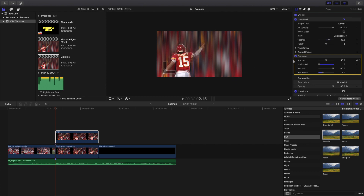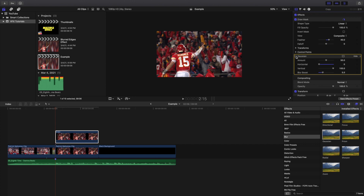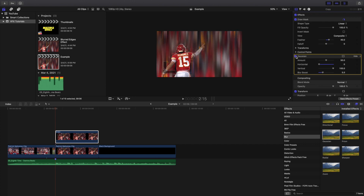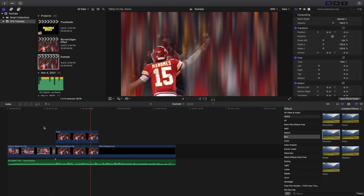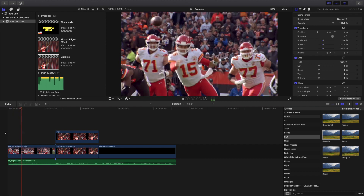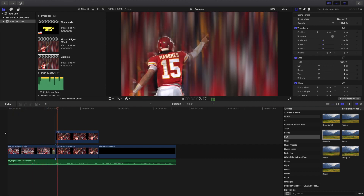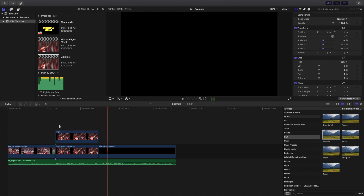With the Gaussian Blur applied versus without, the blur makes it look really cool. Change the Horizontal to zero, the Vertical Blur to five, and the Blur Boost to about five. That creates this really cool blurred background effect. I personally really like it — it's a great looking effect. You can apply different settings and try different things, but that's the basics of this effect.